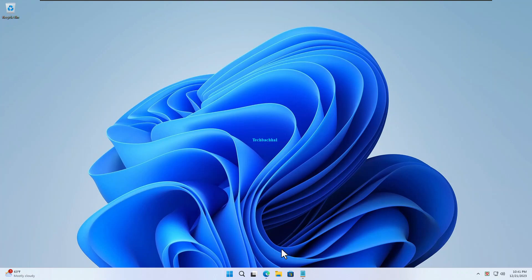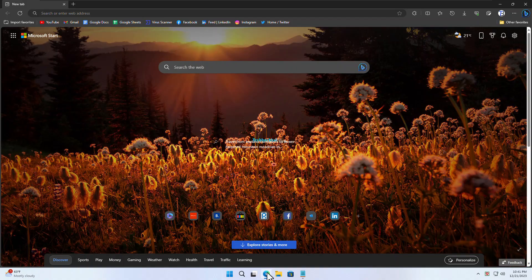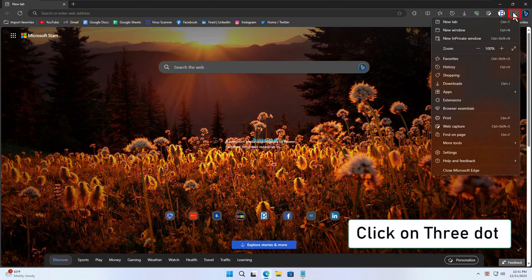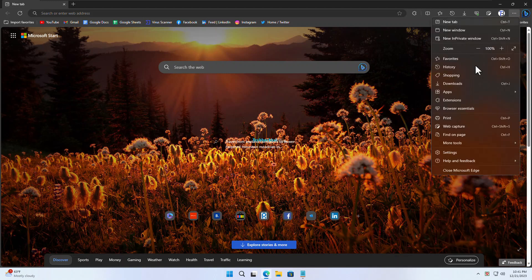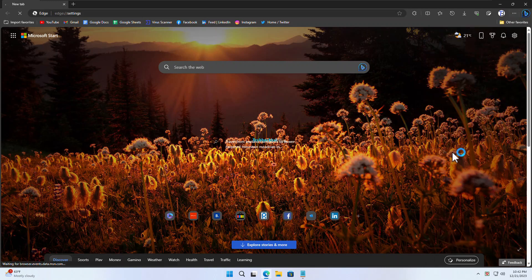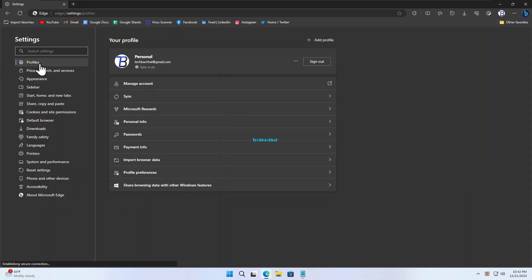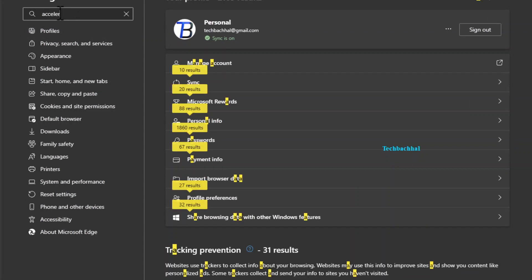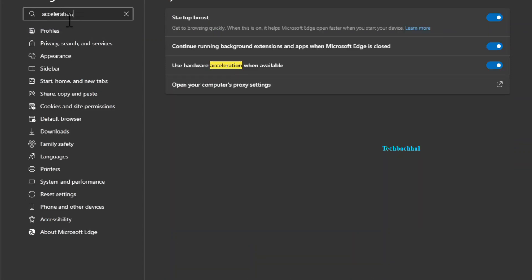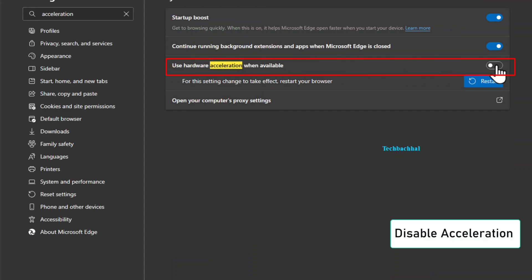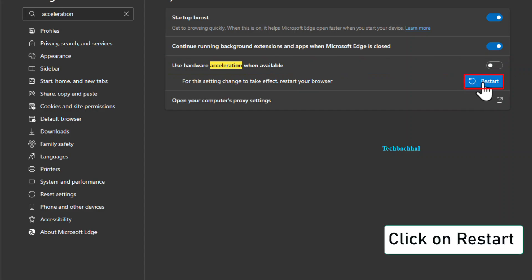First things first. Open up your Edge browser. Click on those three dots up in the right corner. Head on over to Settings. Now in the search bar, type Acceleration. Locate Acceleration and flip the switch to disable it. Click Restart. Launch Edge once again.